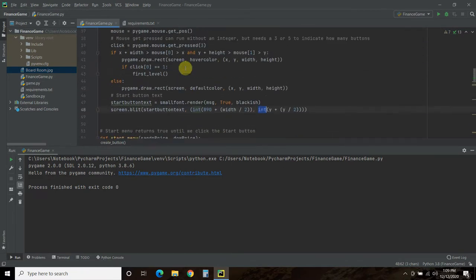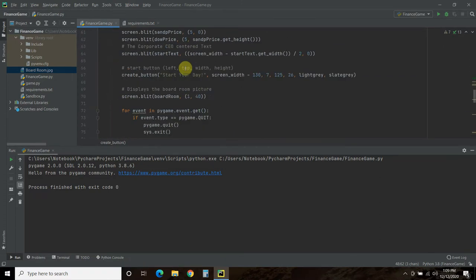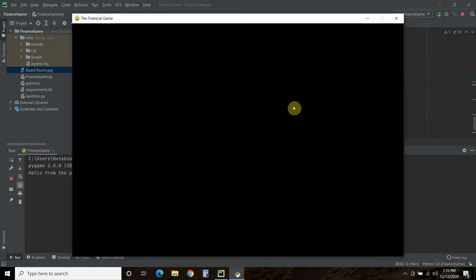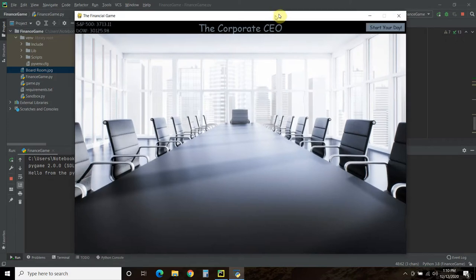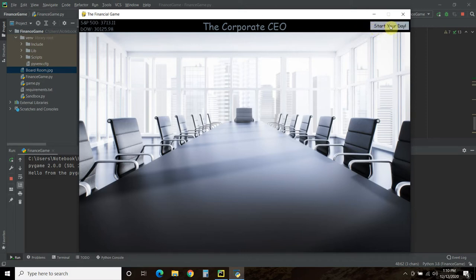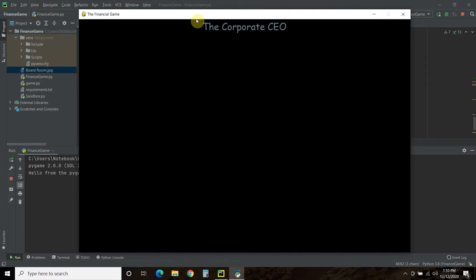So that's how we created this button. Let's look at it one more time. It starts in the game loop, then goes to the start_menu function which is its own loop. It shows the stock information, draws the corporate CEO text, creates this button, loads the image, doing all this every 15 frames per second. When I highlight the button it turns light gray, I press 'start your day', and now we're in the first level function which only has a small amount of code that I will fill up in the next video.